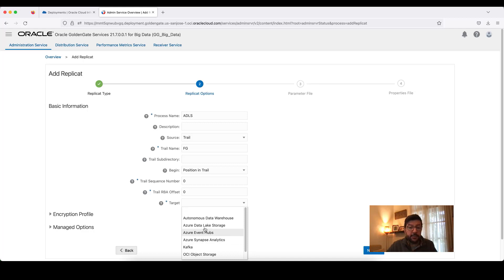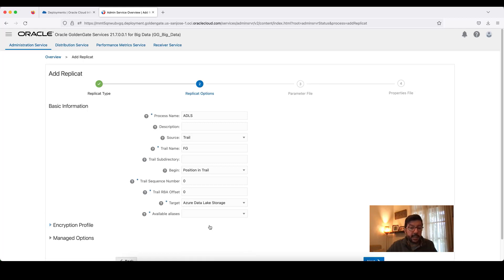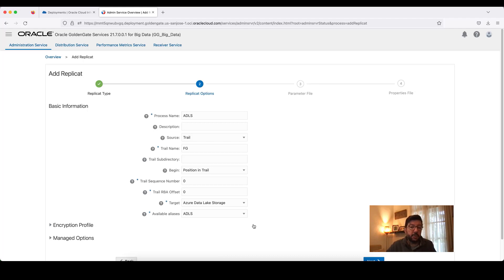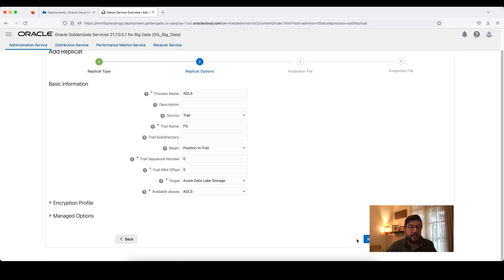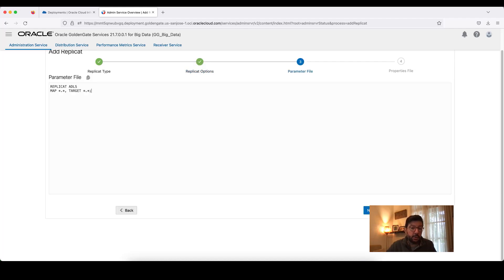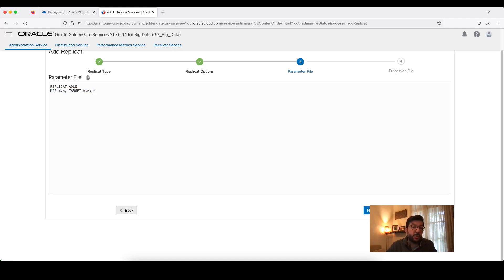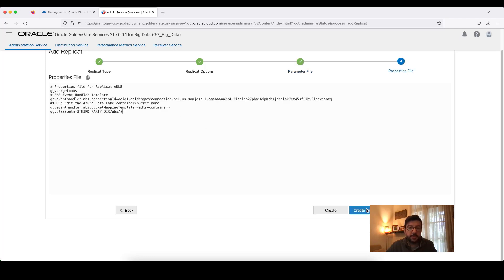For the target, I will select Azure Data Lake Storage. And then it will list the available connections that are assigned to my deployment. For our scenario, it is ADLS. And I click Next. This is the connection that we recently created. Here in the parameters file, I need to provide my mapping. Either I can just use a wildcard selection or I can specify some tables from the source. I go to Next.